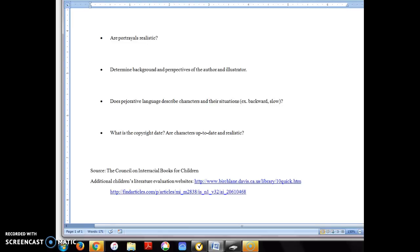This project is worth 20 points. When you're in class sharing this assignment, you're going to read part of the book to your classmates and discuss the review you did.